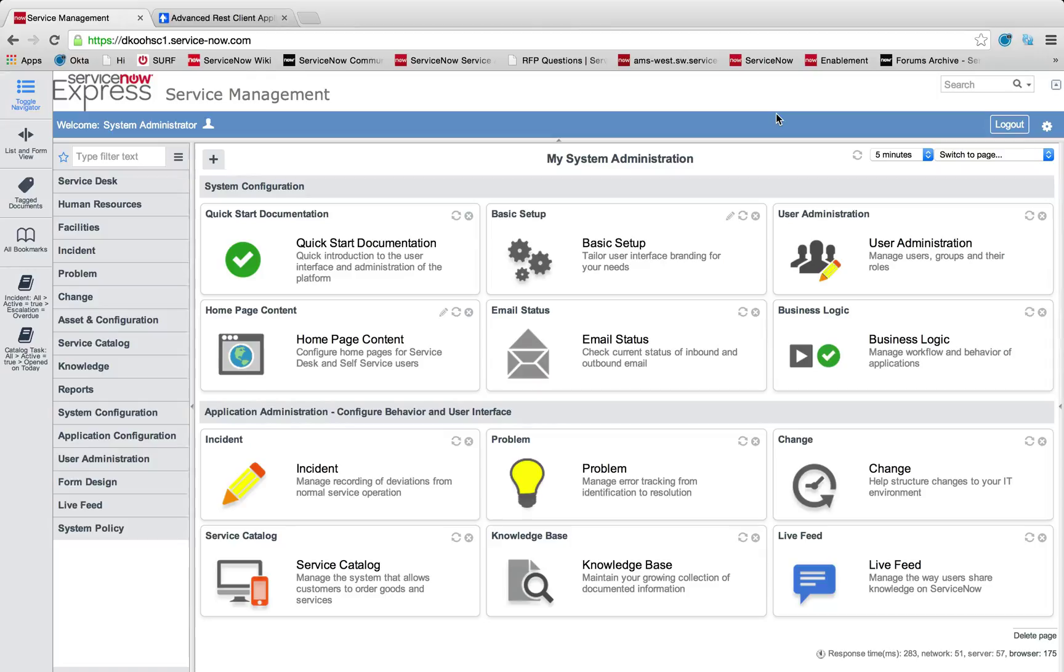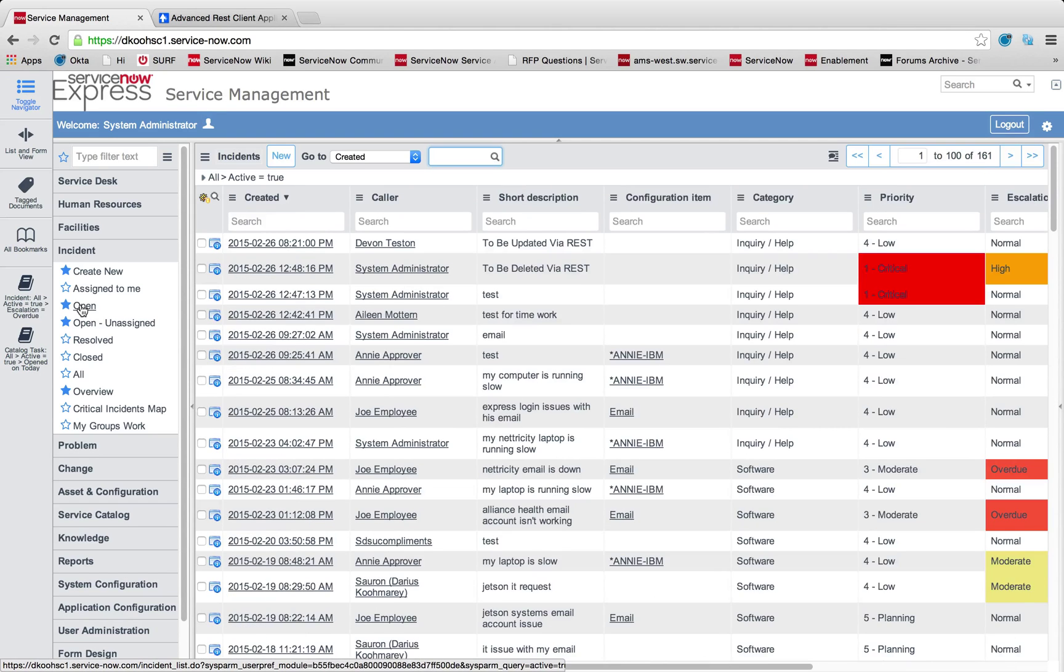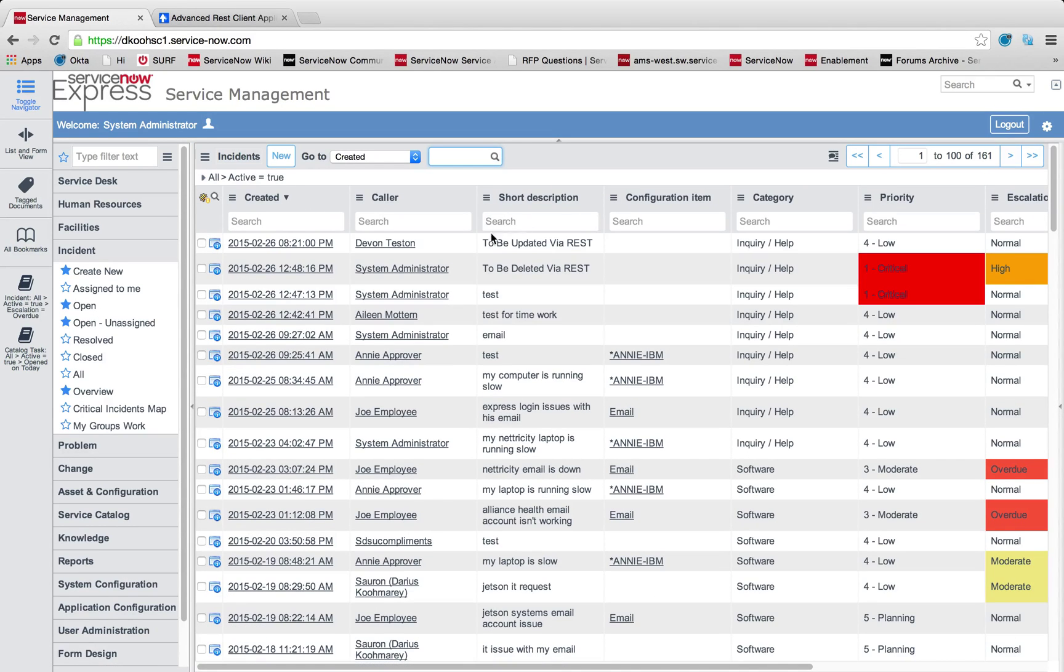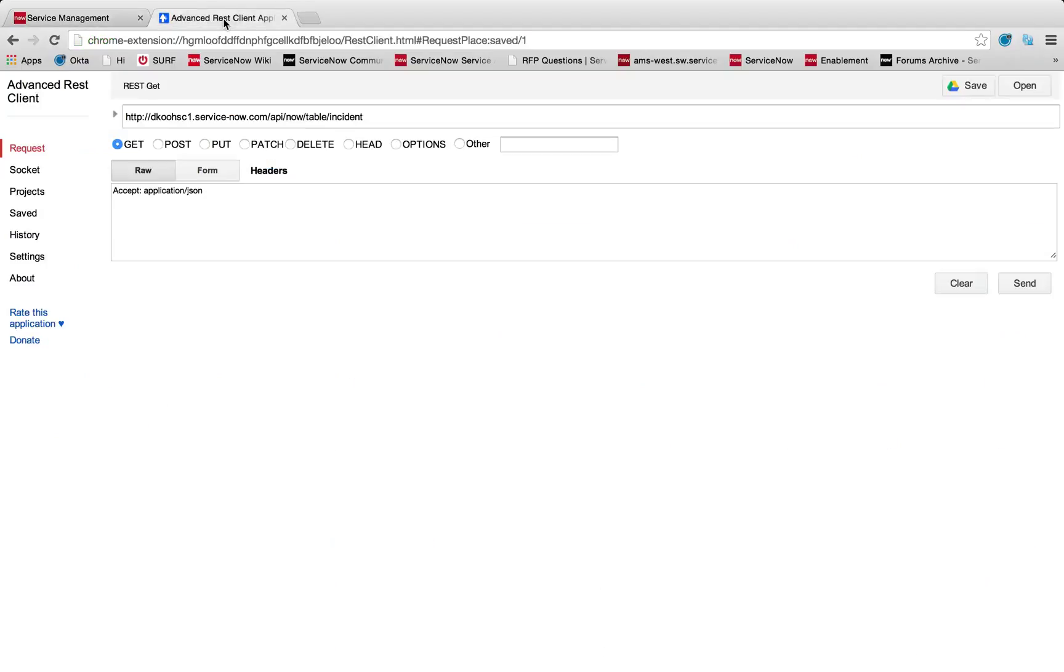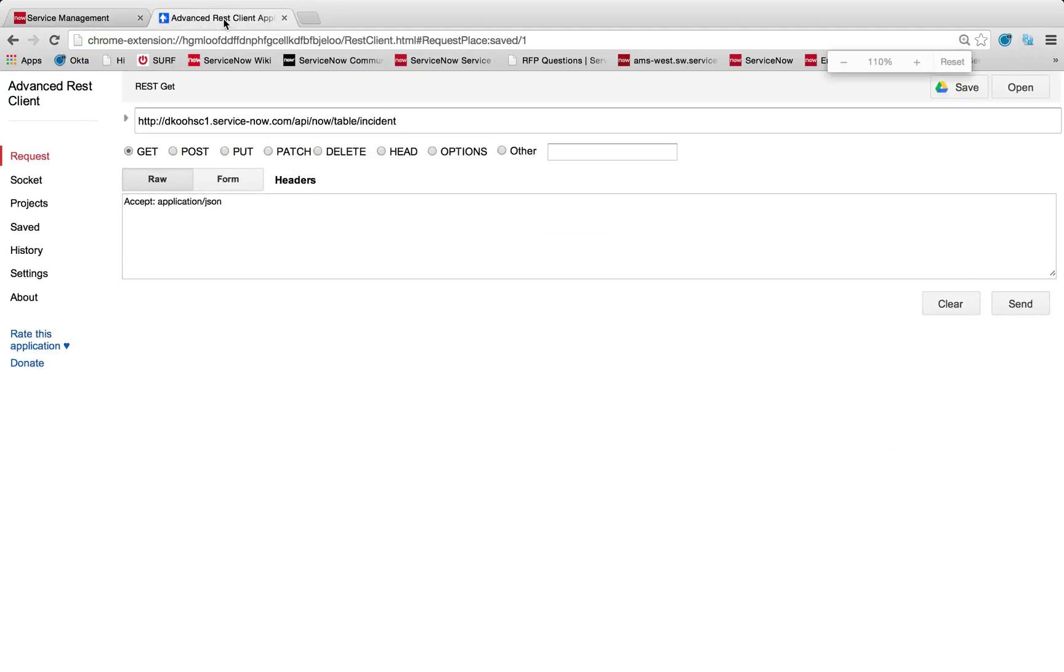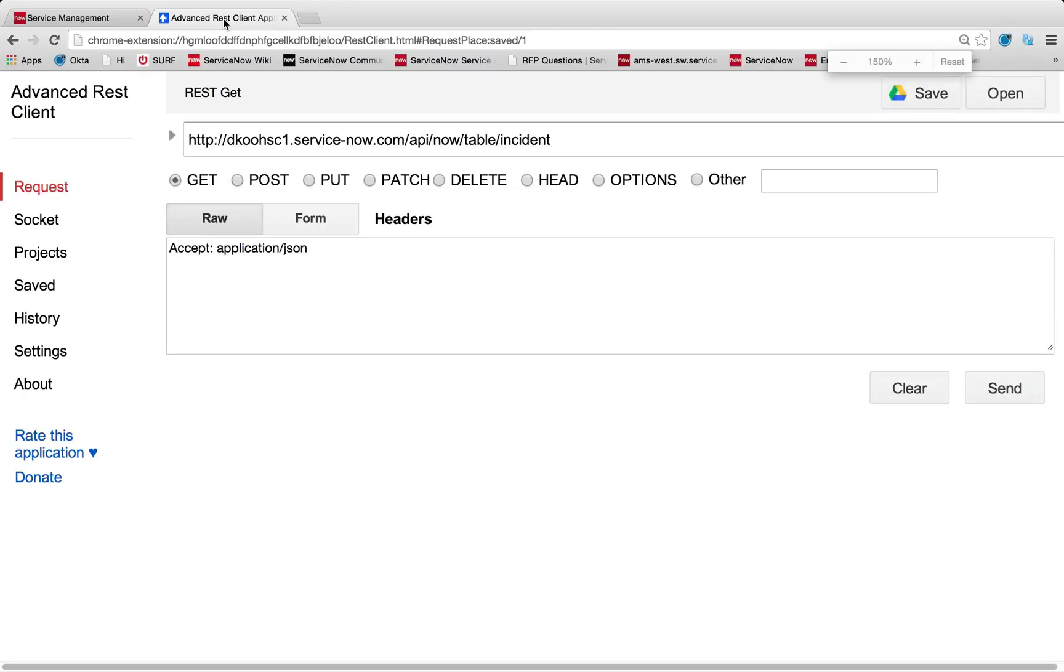So let's head back into my instance and take a look at these examples as it applies. I'm going to head over and open up my open incidents. You can see I've got one that's to be updated via REST. I've got one that's to be deleted via REST. But let's start with the simplest form of REST calls, which is simply doing a get on my incident table. I'm going to navigate to my Advanced REST Client. And let me zoom in here so it's easier for us to view.